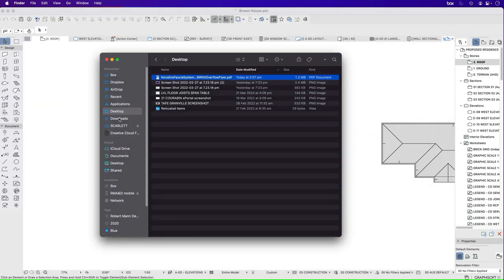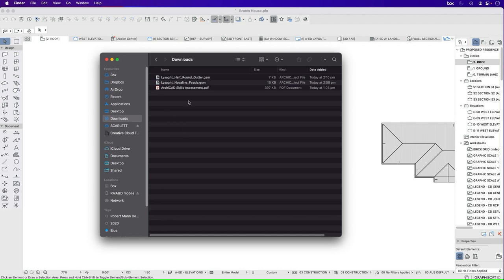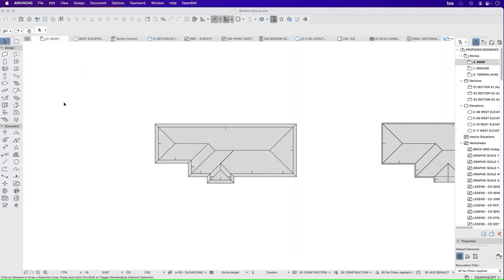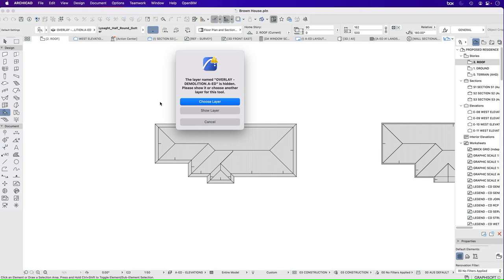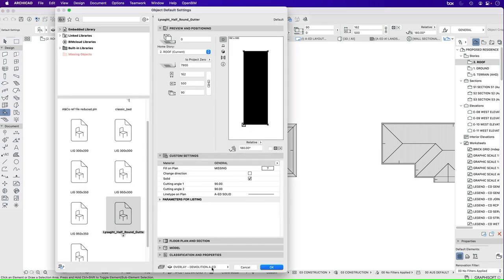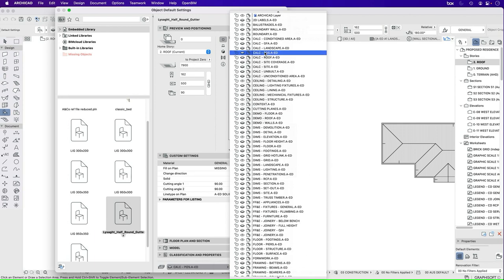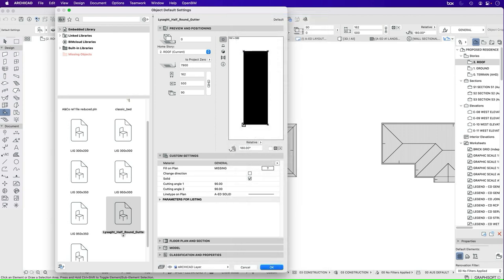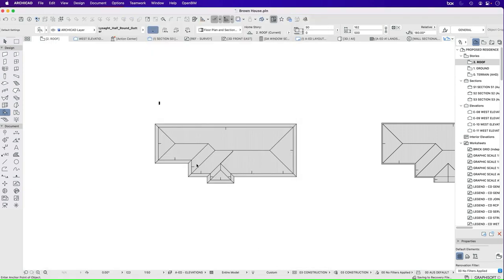If we then have a look at those, I'm not going to put this into the library, I'm just going to turn it on straight away, choose layer, and for now I'll just put it on ArchiCAD layer and I'll change it later.